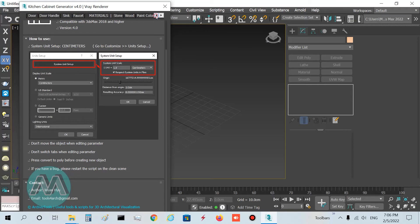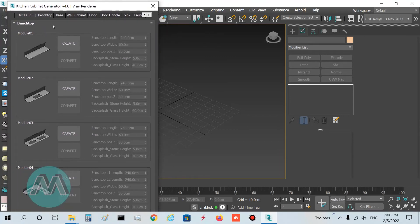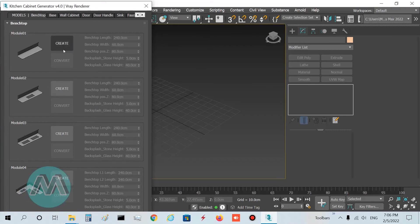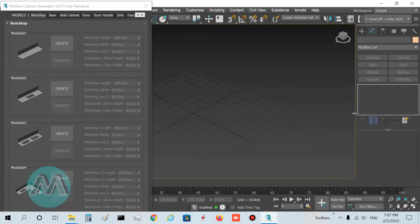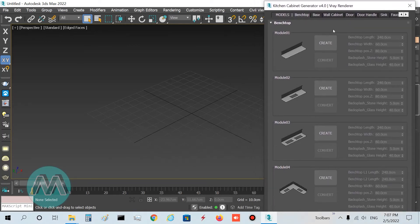In the Kitchen Cabinet Generator, go to the first tab called Models. Under the Benchtop tab, you must determine the module. There are different modules here, including ones with a sink. I want to use the first one and press the Create button.